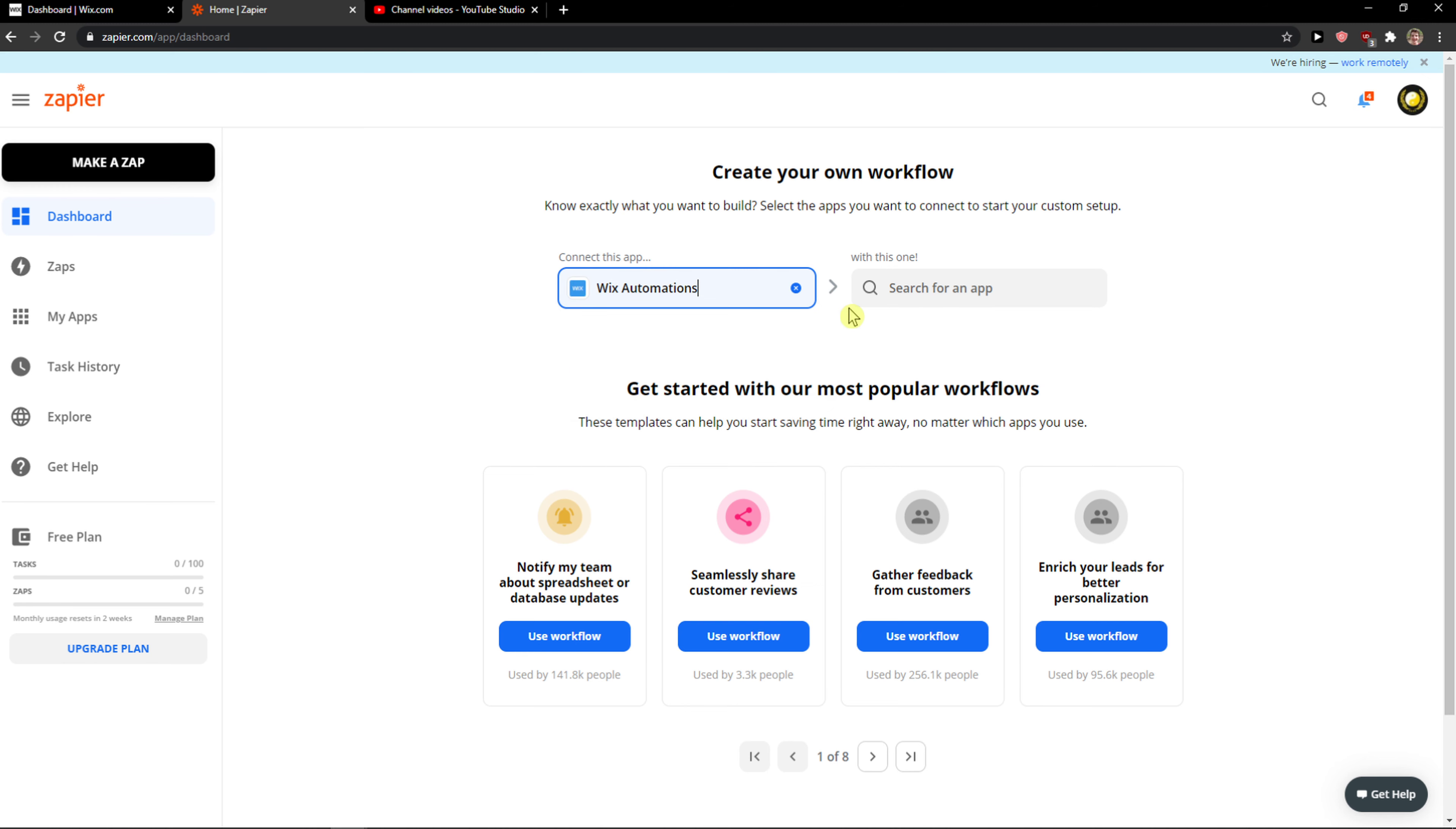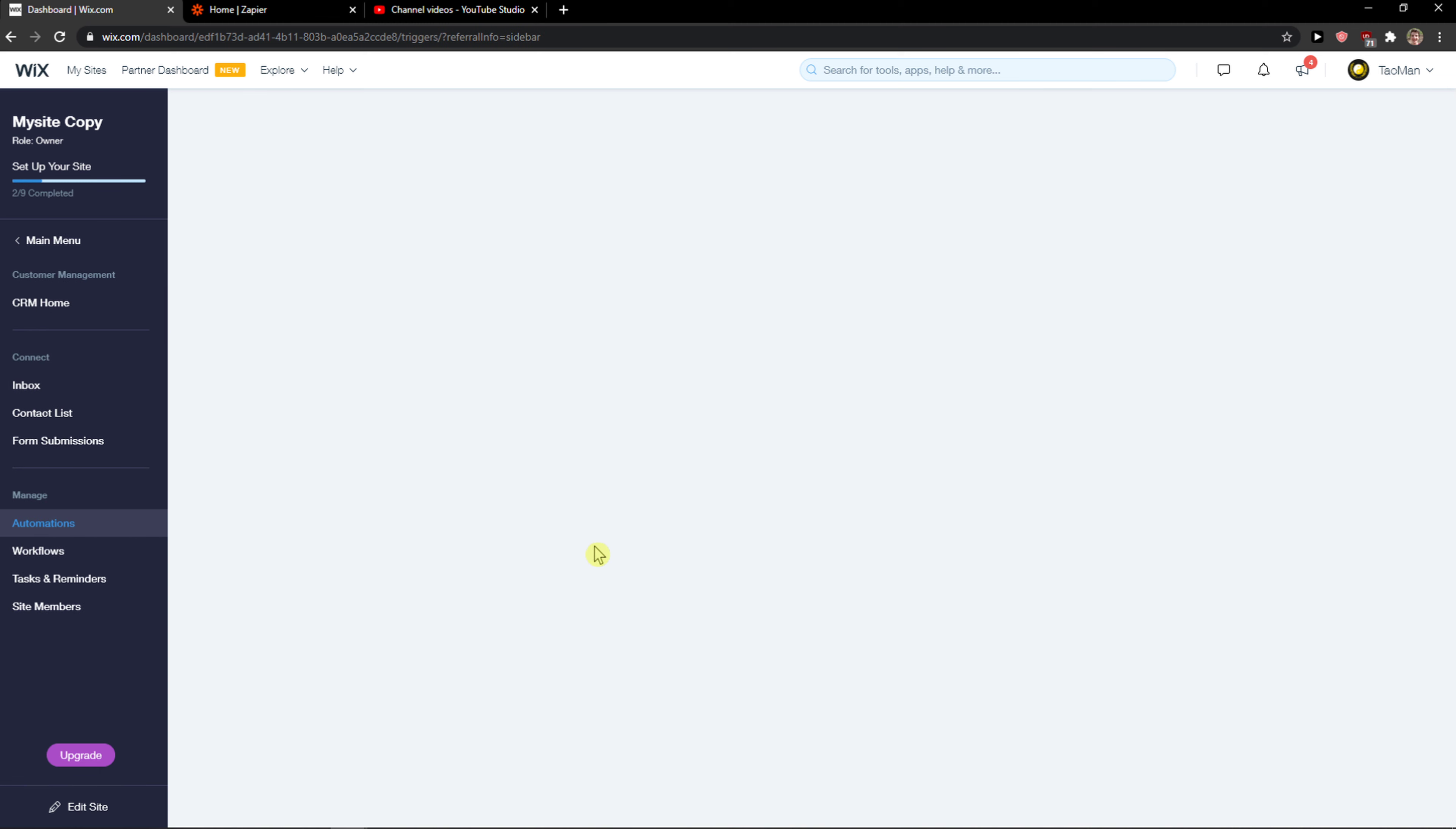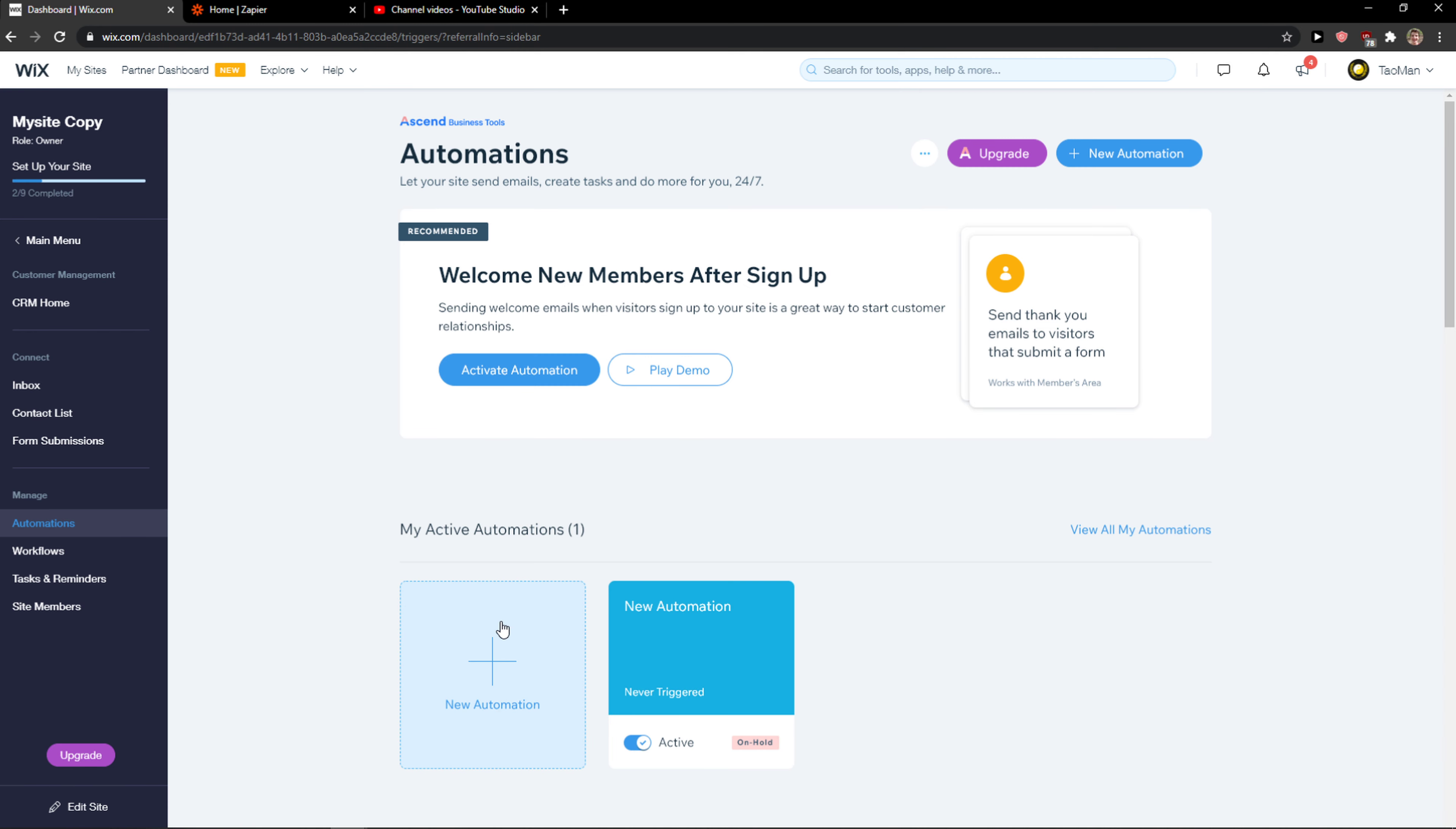You want to click Wix automations, but when you're going to create Wix automations in Zapier, the first thing you need to do is go to the dashboard in Wix, click here on automations, and create a new automation. Let me show you.